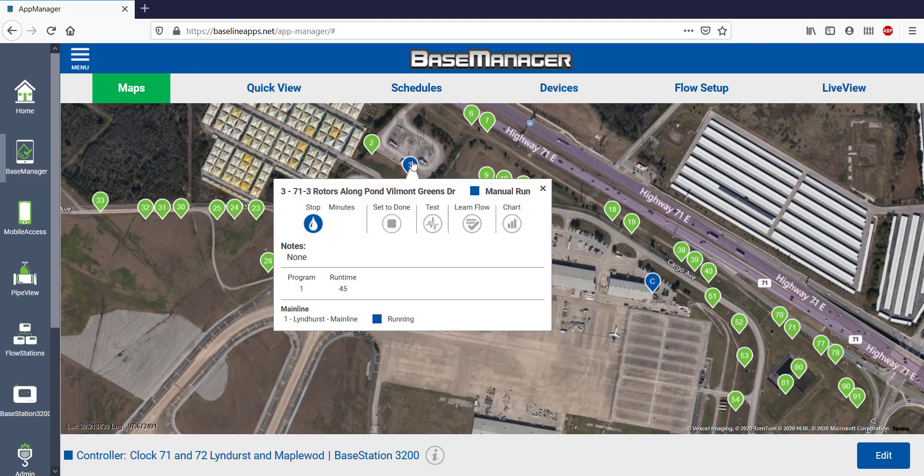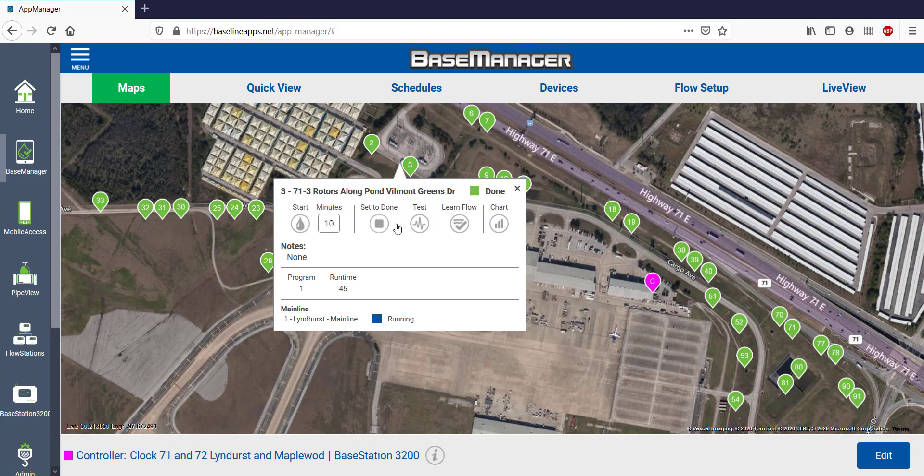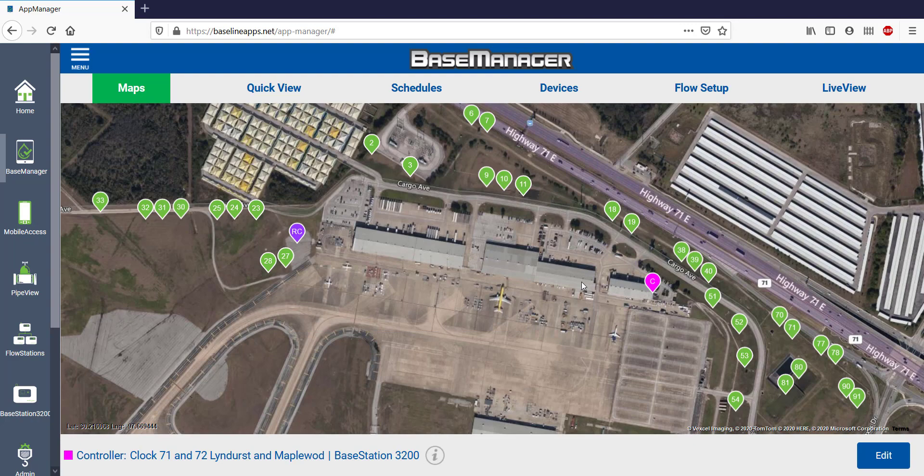Coming back to Zone 3, it's still running, but since I don't want it to water any longer, I'll set it to Done. This works well if a zone is paused and I decide I don't need it to resume watering again later.